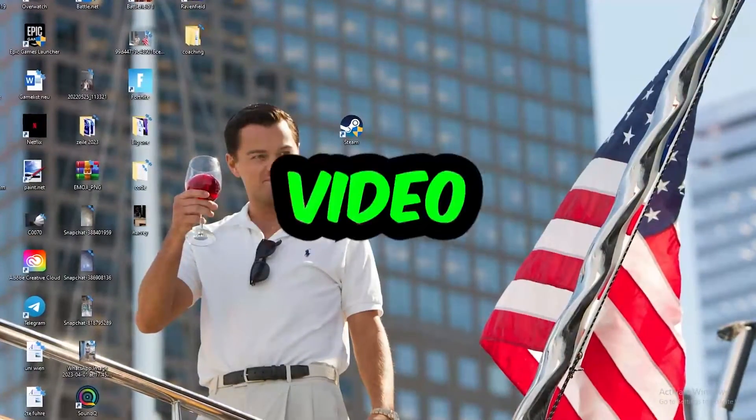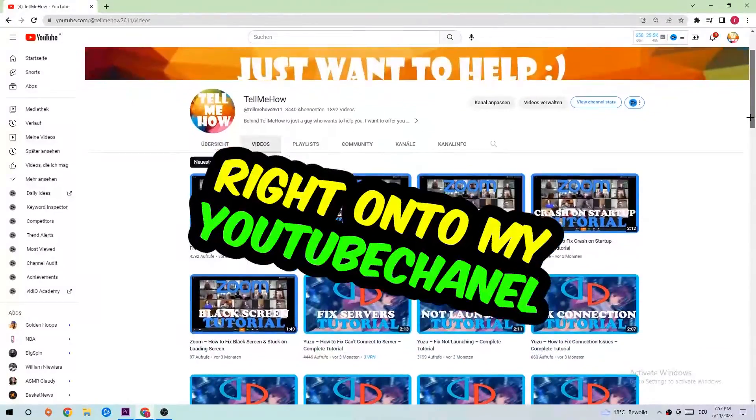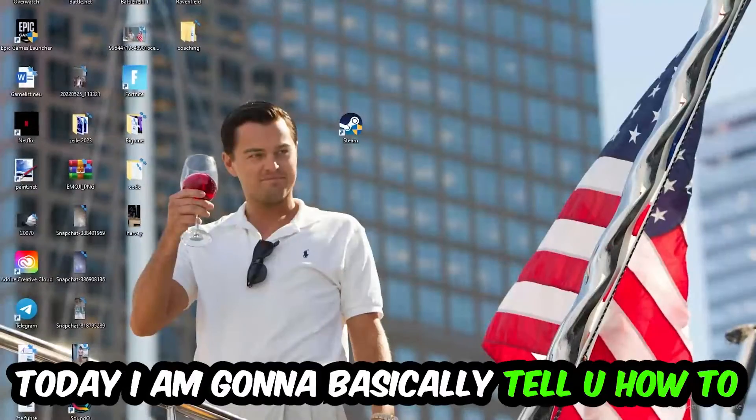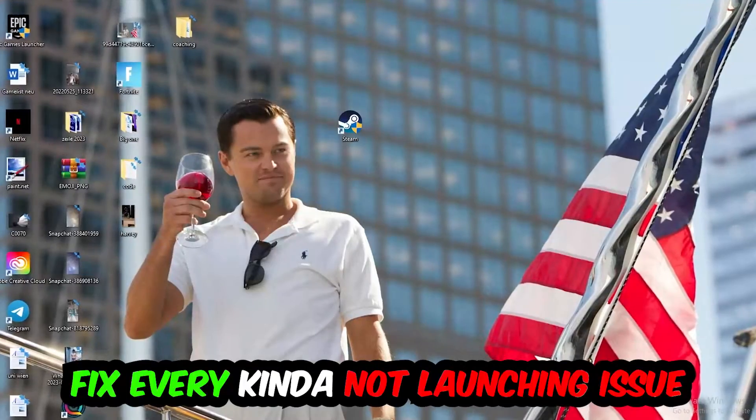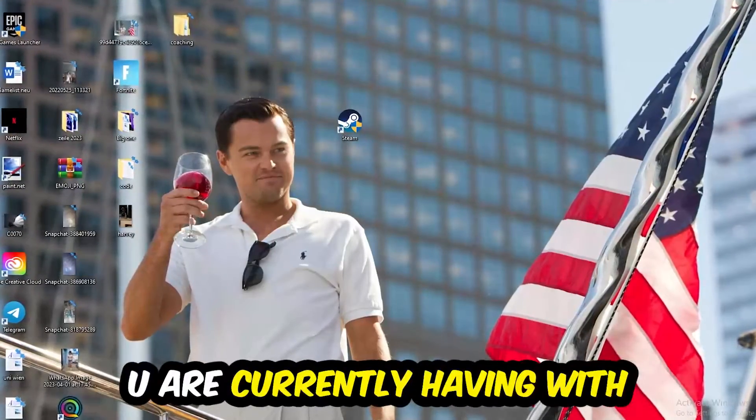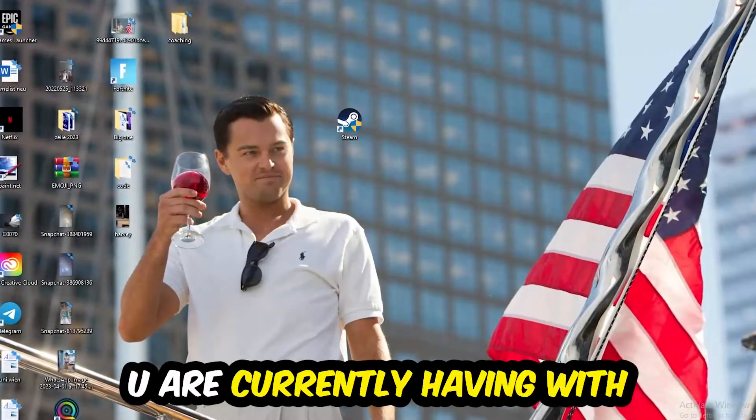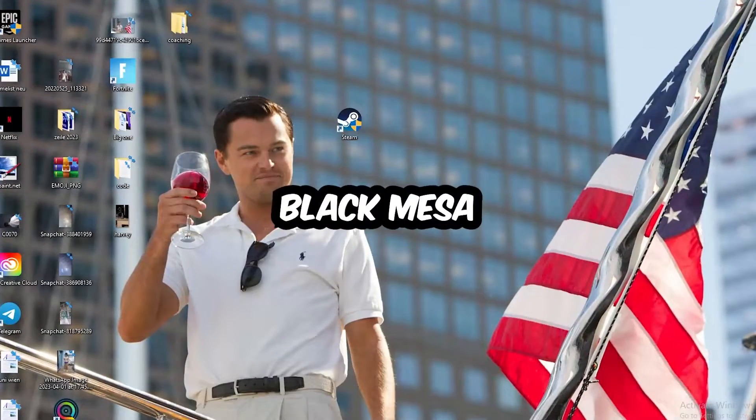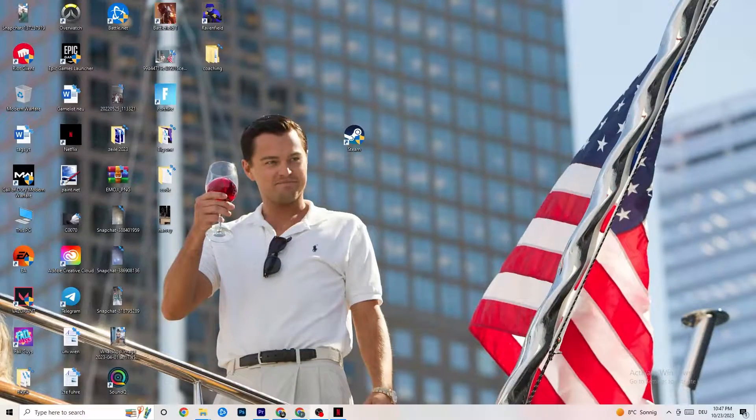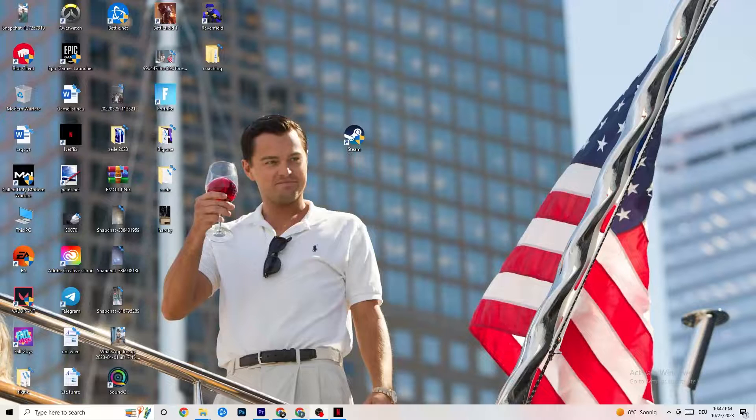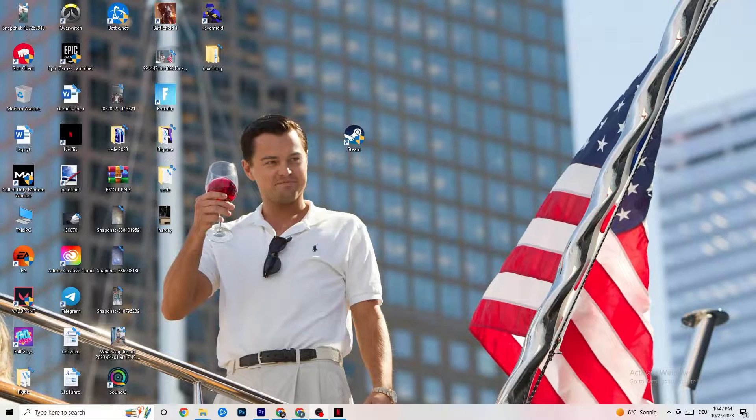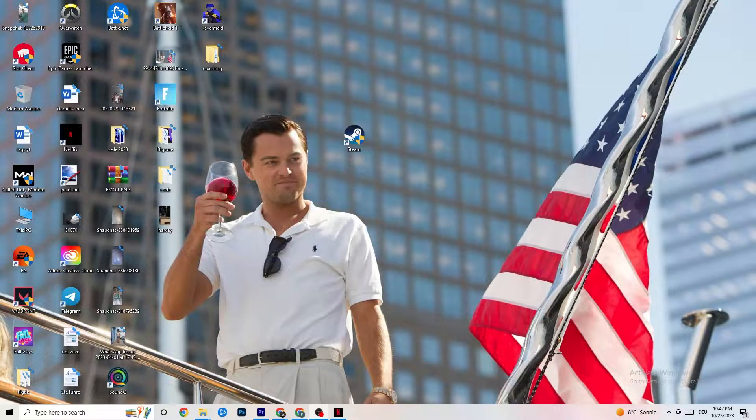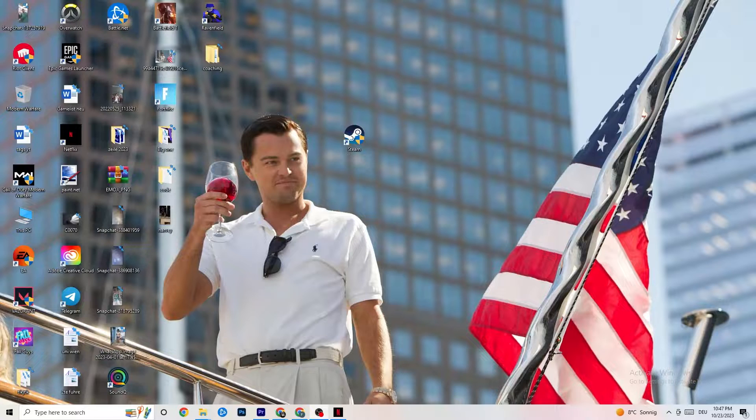What's up guys and welcome back to another video on my YouTube channel. Today I'm going to basically tell you how to fix every kind of not launching issue you're currently having with Black Mesa. So stick to the end guys, this will be a step-by-step tutorial and in the end you will perfectly know what you're doing in order to fix this kind of issue.